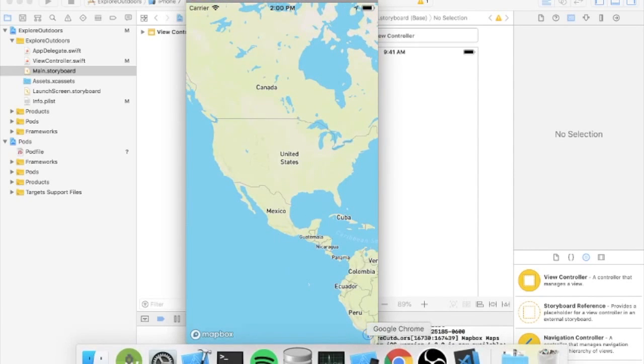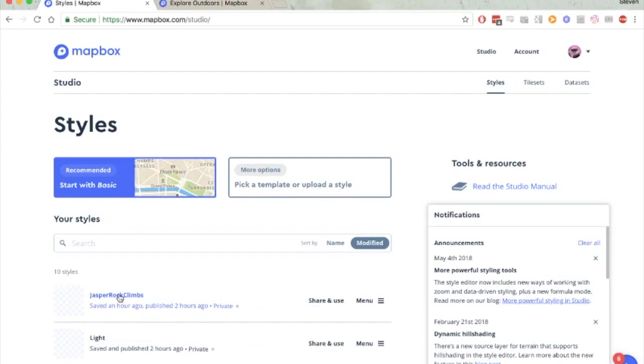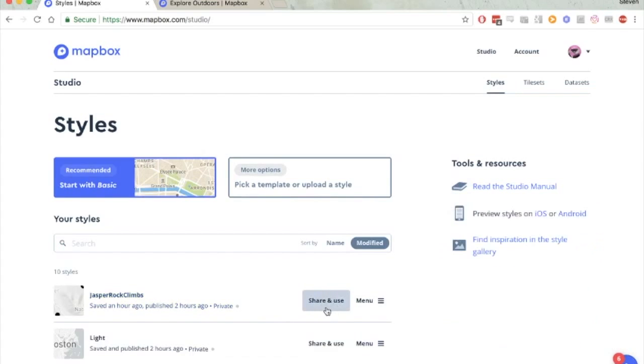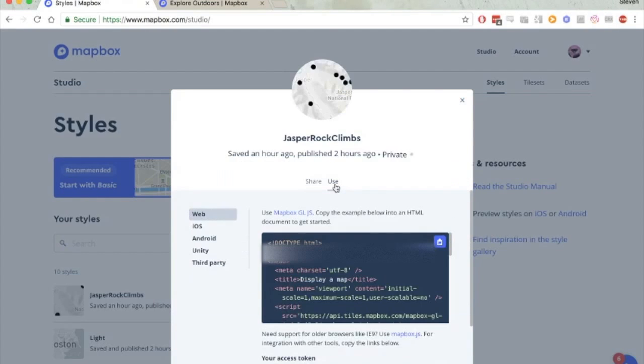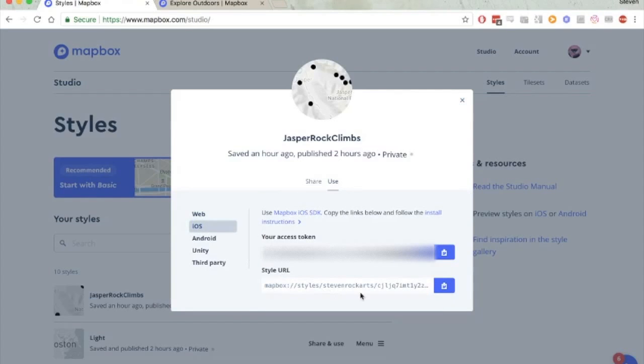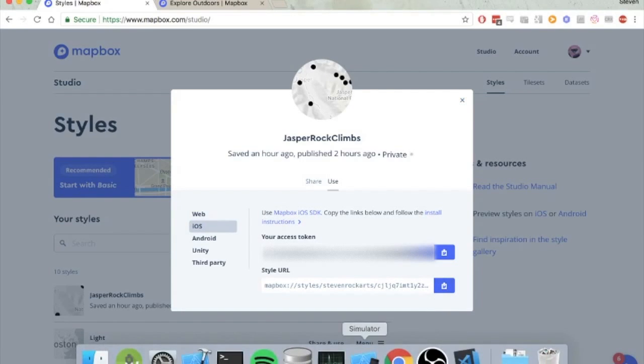So what we're going to do is we're going to actually add in the map that we created before. Let me find our Jasper rock climbs map. We go to the share and use button. And then you click the use. And you click iOS. And you see our access token and our style URL. We want the style URL. So we copy that to our clipboard.